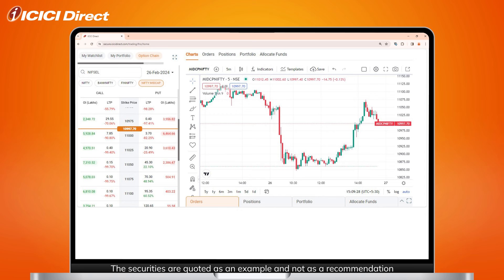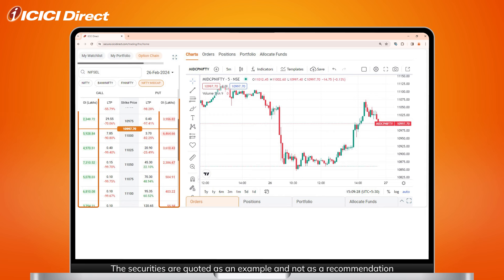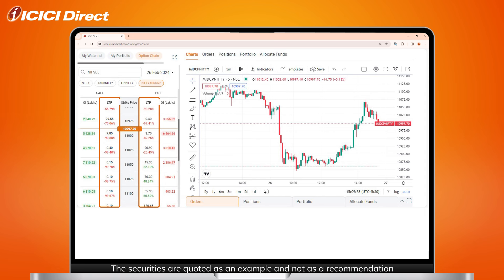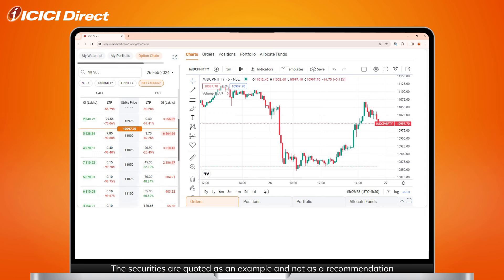On this page, you can not only view the option chain for indices and stocks, but also the strike price, open interest, LTP, and the percent change of the selected contract. The orange bar shows you the current price of the contract.